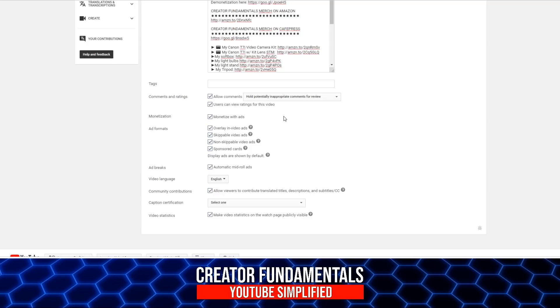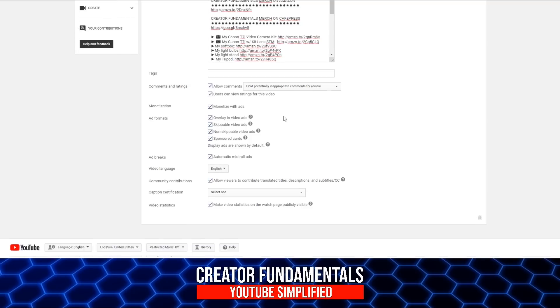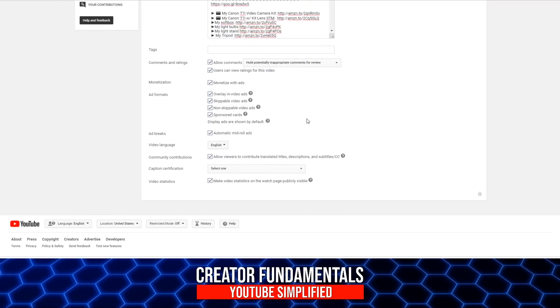And most of these other ones I don't pay a lot of attention to. Users can view ratings for this video - I'm not even sure what that means and I don't really care. Ad formats - I keep all my ad formats on. You might as well give any advertiser who wants to spend a little bit of money on your content the opportunity to do so. So I always leave the ad formats all set and checked.